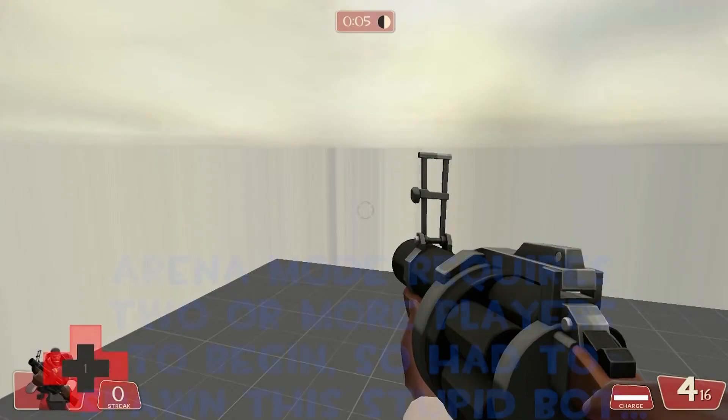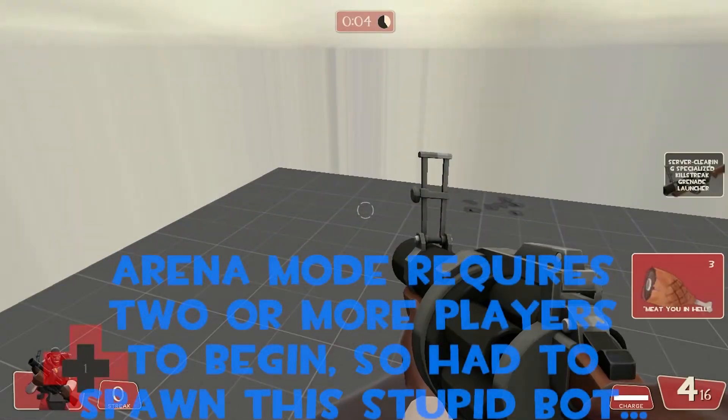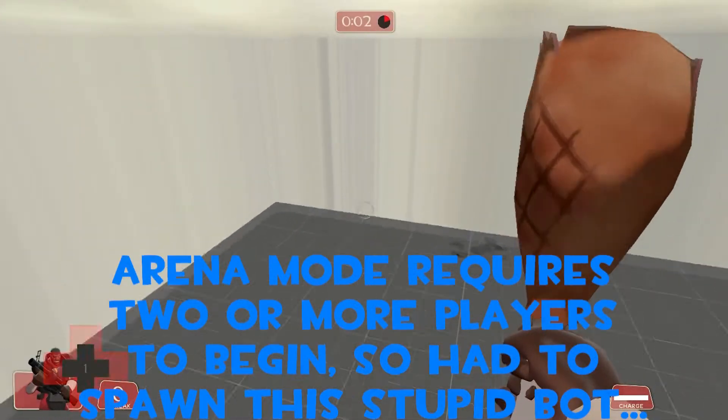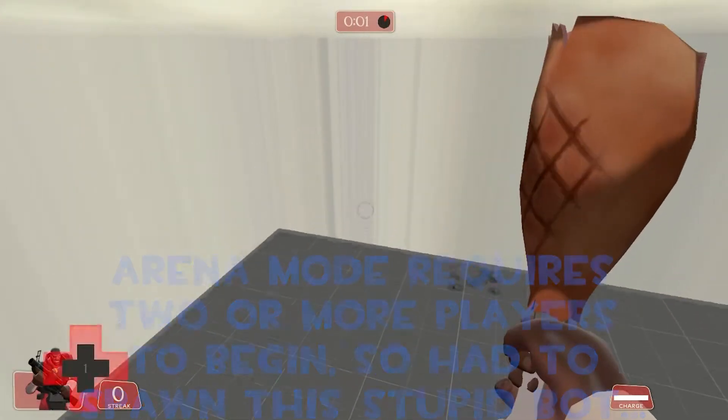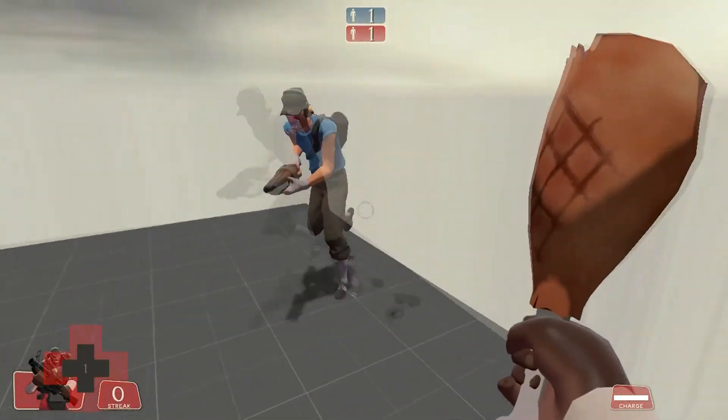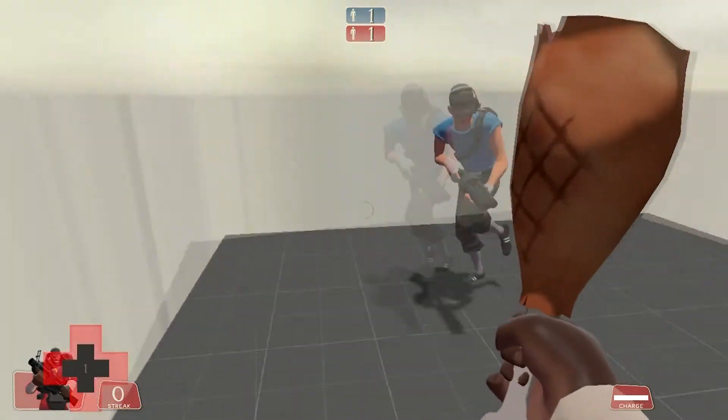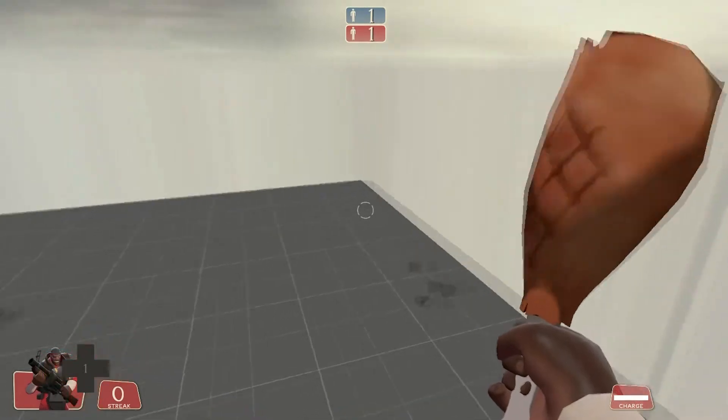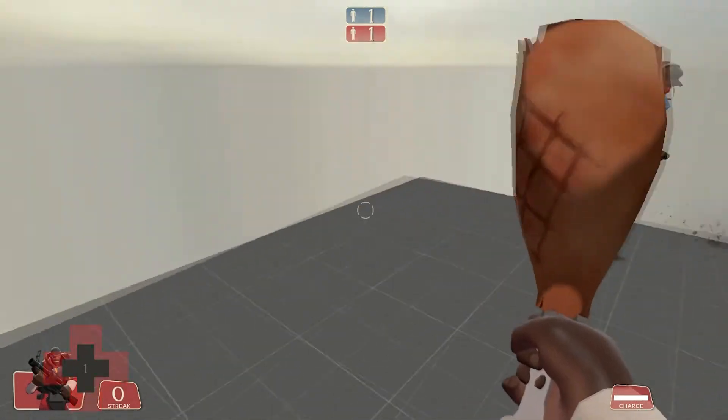One, four, three, two, one. Get him! Victory!